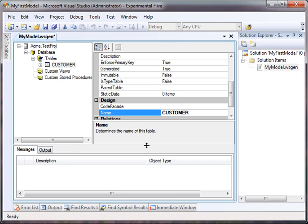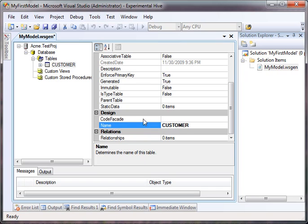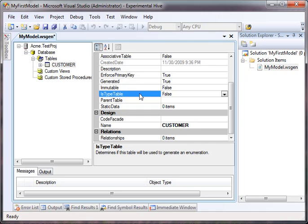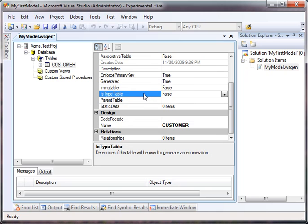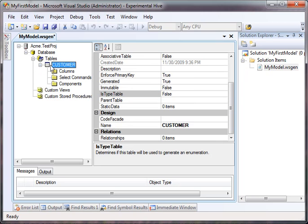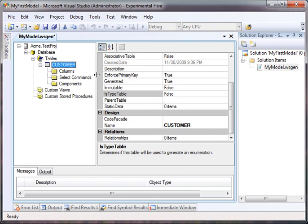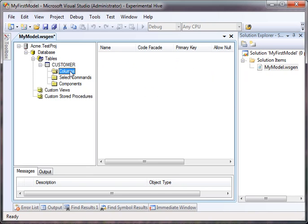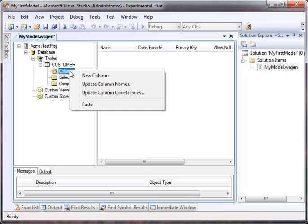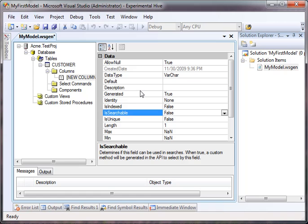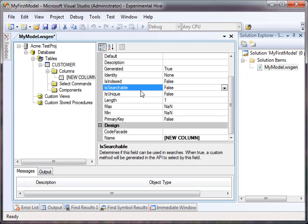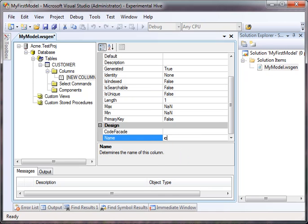Underneath the customer table, there are various nodes. The one we're concerned with is columns. So we want to add a column to this customer. And you'll notice there's lots of metadata that you do not see in SQL. The only one that we're going to actually work with today is going to be the name, of course. And I'm going to name this customer ID.